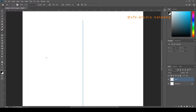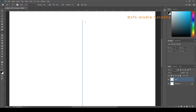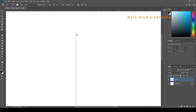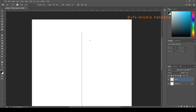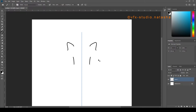Now select any color you like. I am going to use this hard round brush. Start painting on the right side of the line — or on the left side, whatever you like. I am going to start painting on the right side, and you can see it's automatically painting on the left side as well.